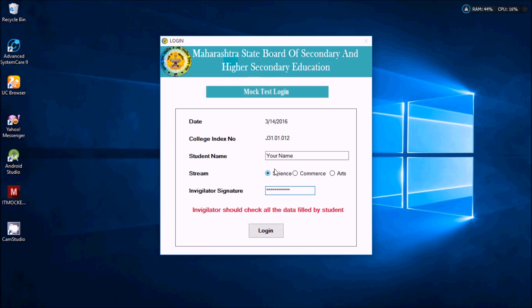The invigilator will actually check your index number, your name, and the stream that you have selected. He will verify it and then only he will click on the login button.